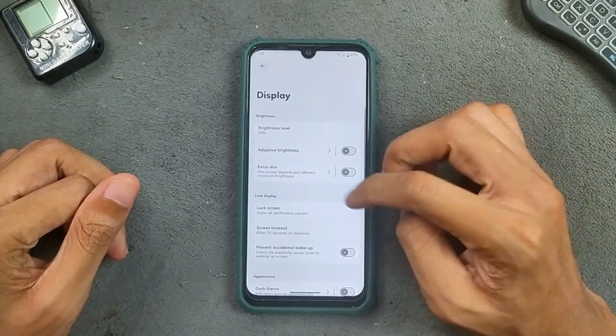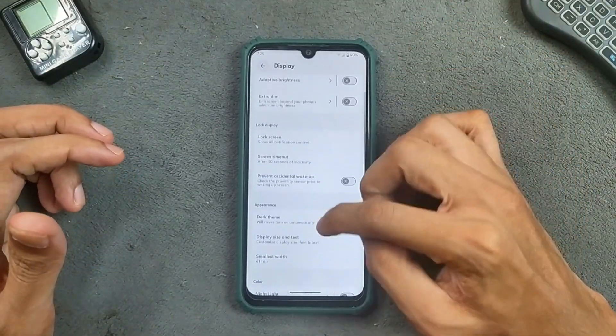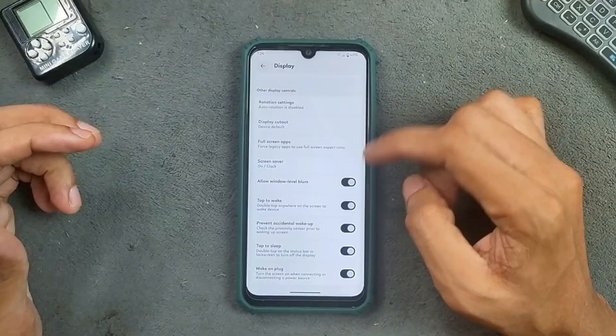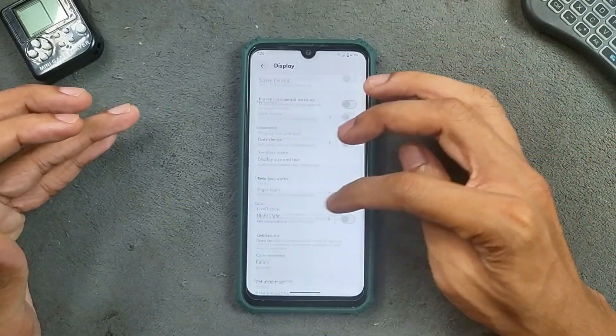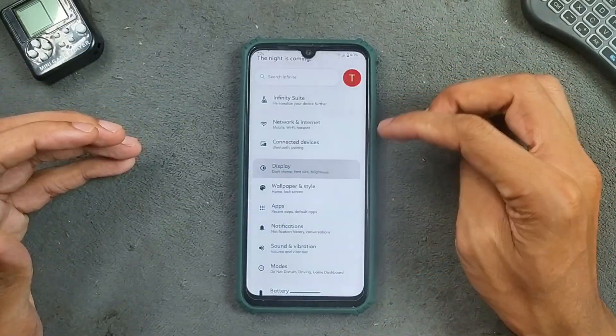In the display settings, Adaptive Brightness is working. We also get a few other options like Double Tap to Wake and Double Tap to Sleep. All these things are working well, no issue at all.